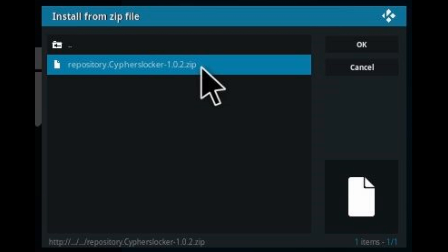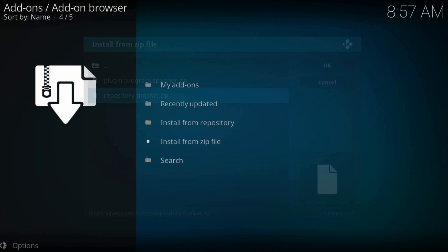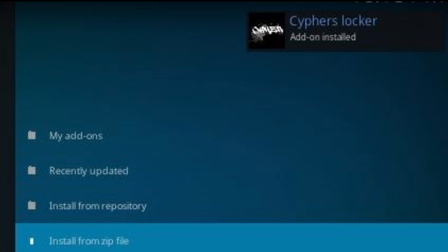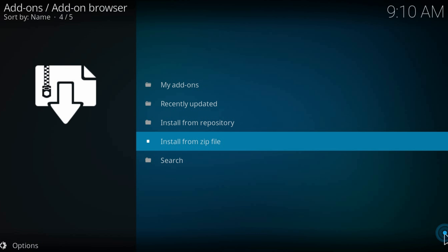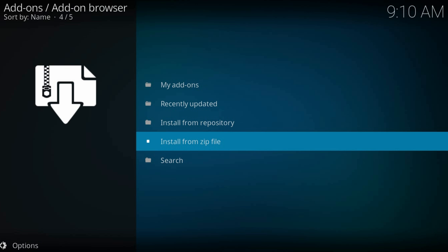Wait until the repository installs on Kodi. You will see a notification in the top right corner. That's all. Now install from repository.